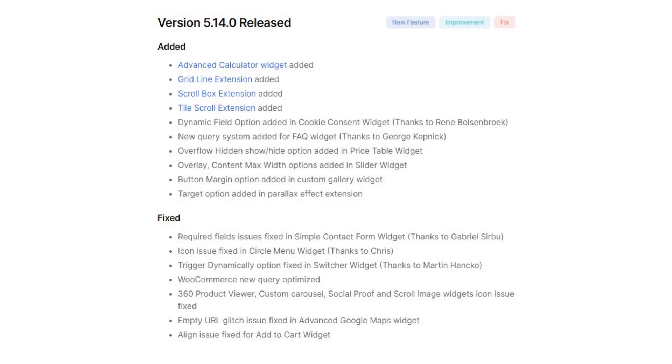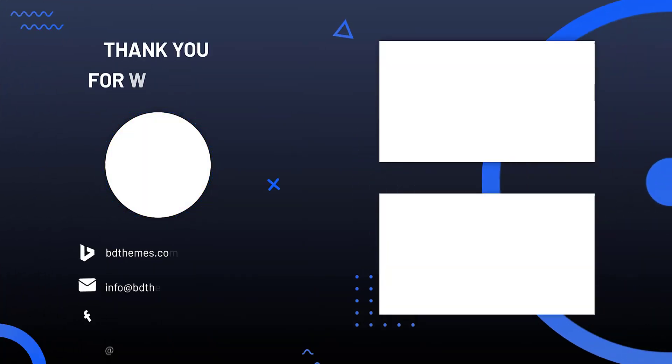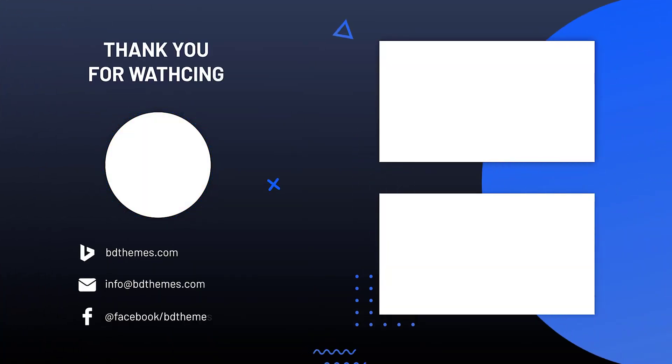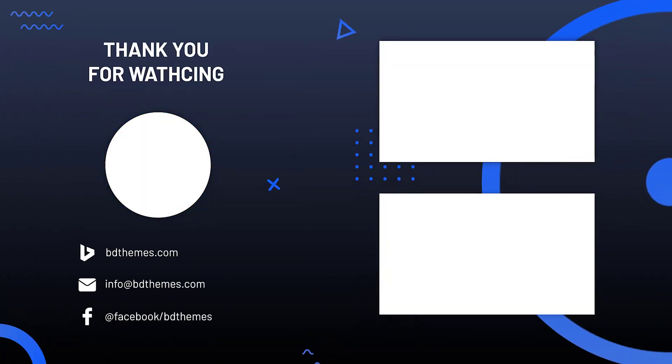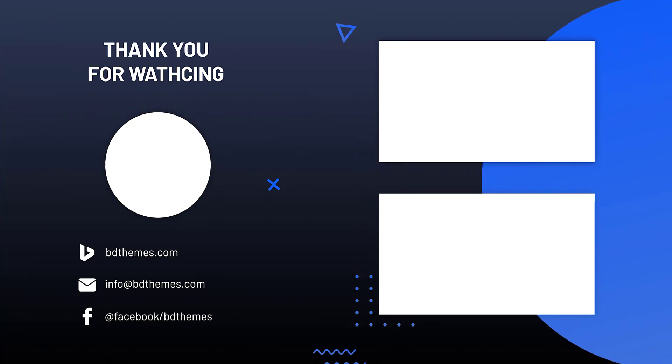Well, that's not all. We have also fixed some minor issues and improved our code structures. So, Element Pack Pro is now more advanced, better, and faster than ever. Hope you have enjoyed this video, don't forget to hit the like and subscribe button. Until next time.